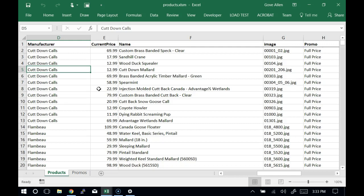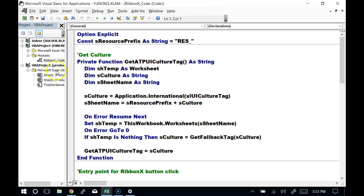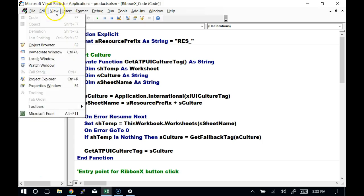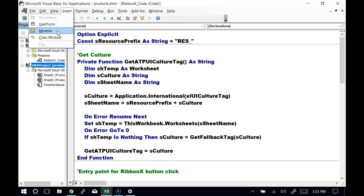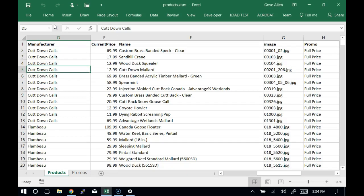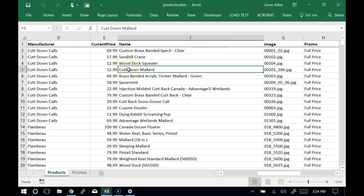There are several things we're going to cover today. Let's start by looking at the idea of a user form, and we'll cover the other things in that context. So far, every time we've gone to add code to a project, it's been in a module — we'd say insert module. Now we're going to insert something new: a thing called a user form. Go ahead and add it if you want — insert user form.